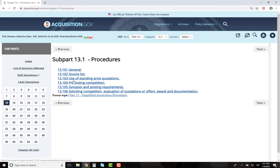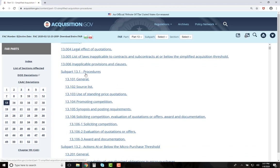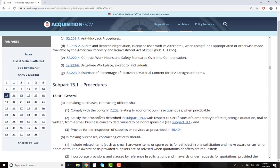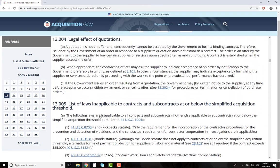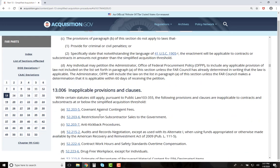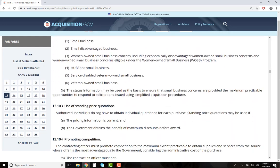The second way to get to FAR Subpart 13.1 is to scroll the table of contents and click on 13.1. The advantage of this method is that in this view you can scroll up and down the entire FAR Part. If you bookmark here, it will bookmark the entire FAR Part and not just the section.